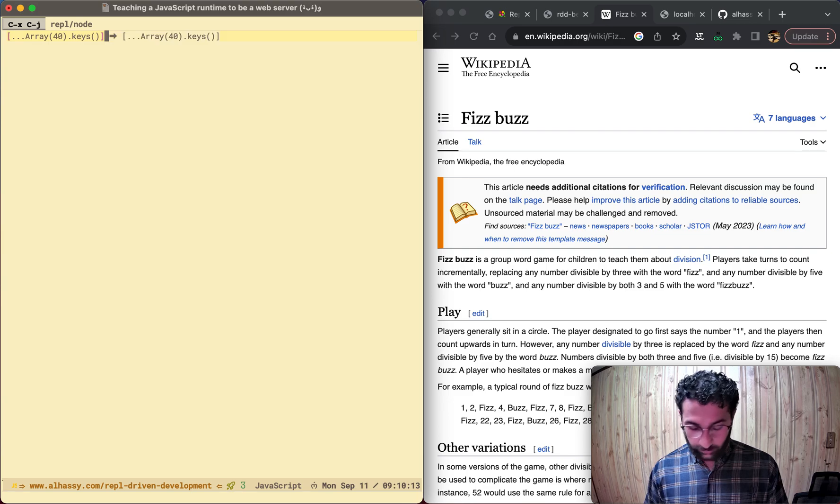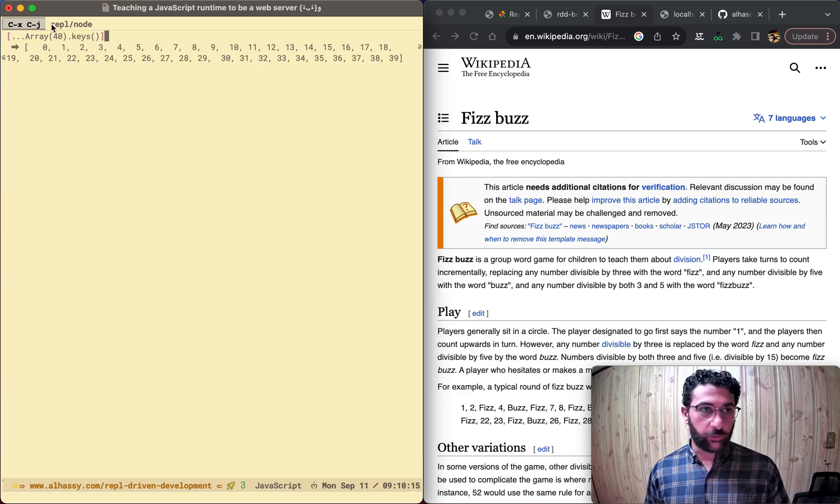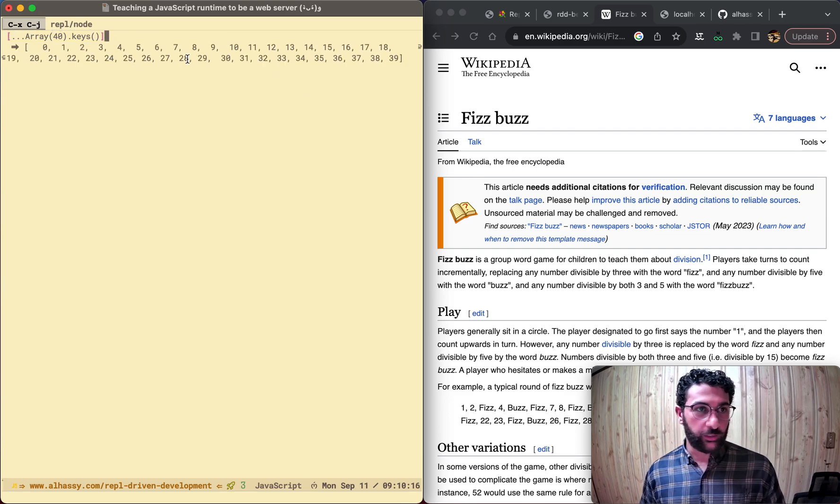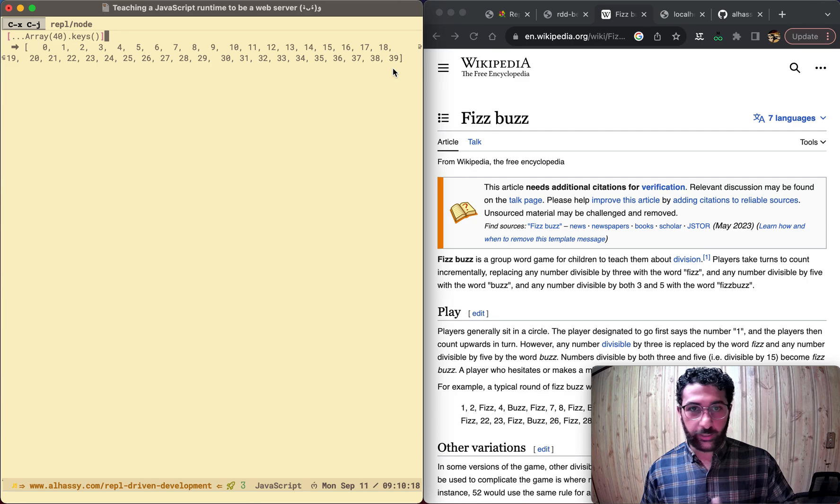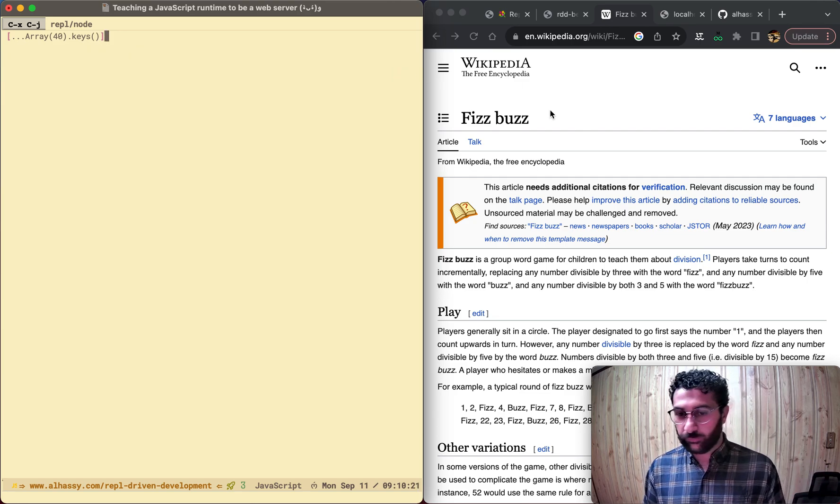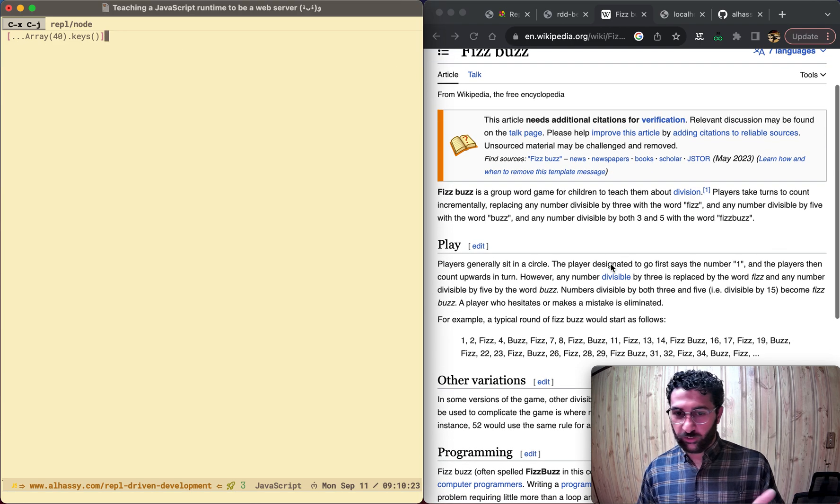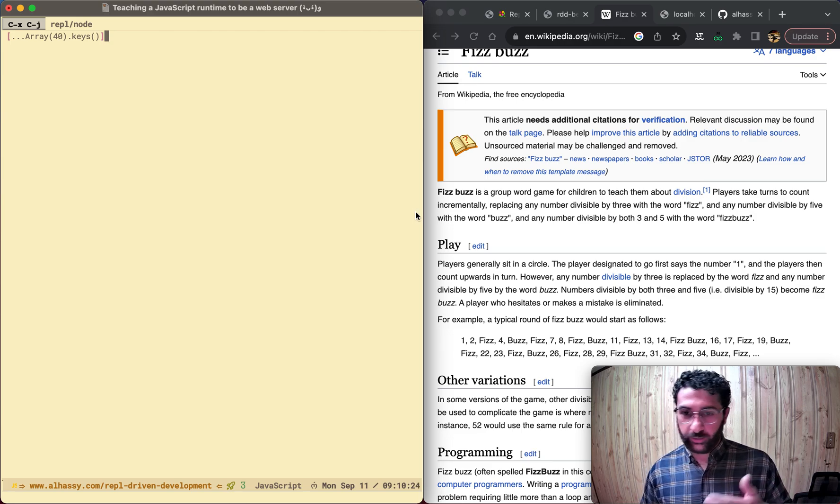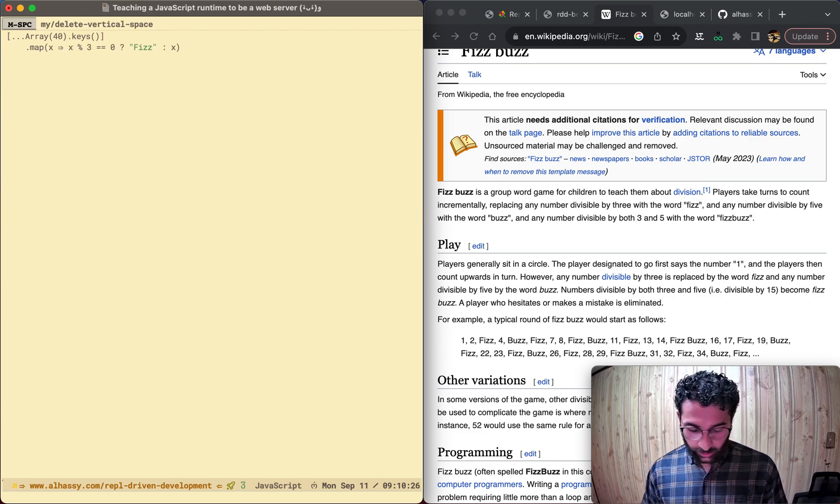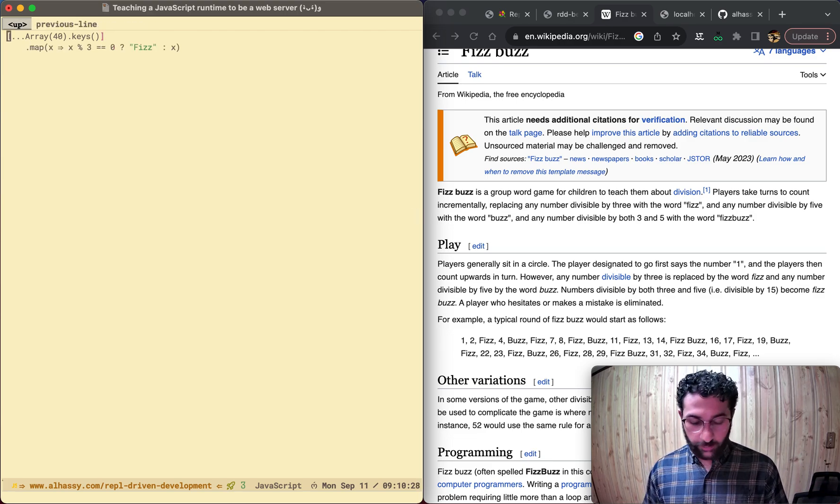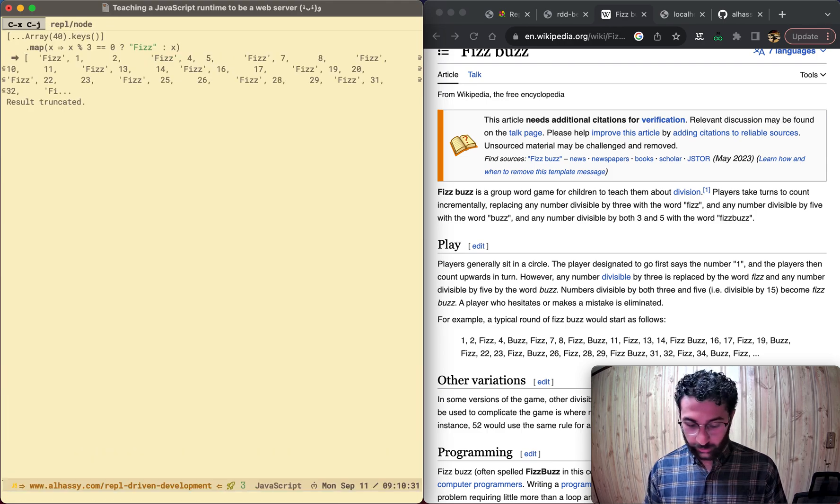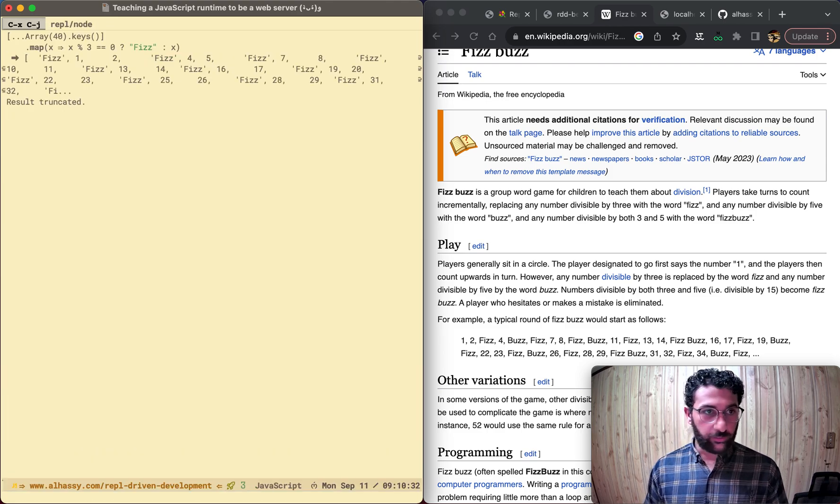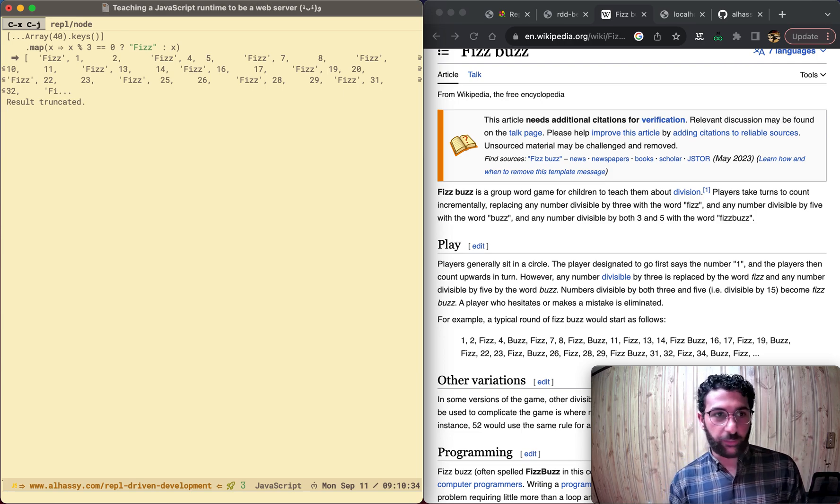So right here, I press Ctrl X Ctrl J, you can see right there, the REPL node, and I evaluate all these things, I get a bunch of numbers up to 40. And FizzBuzz is pretty simple, right? You see multiples of three, emit Fizz. So now if I run this, there we go, I see a bunch of Fizzes everywhere.